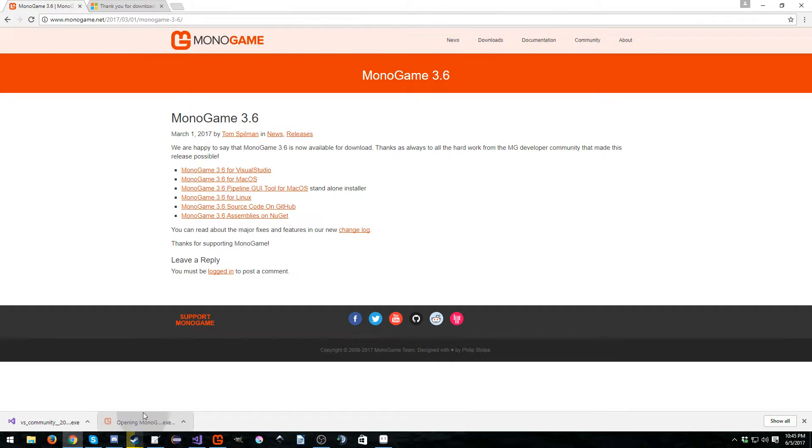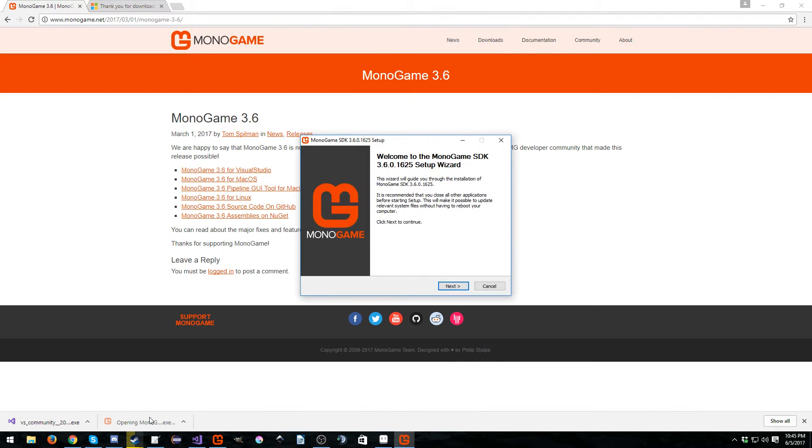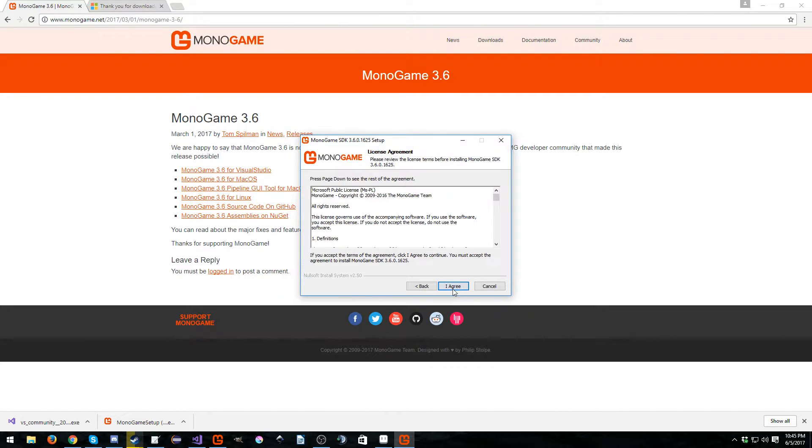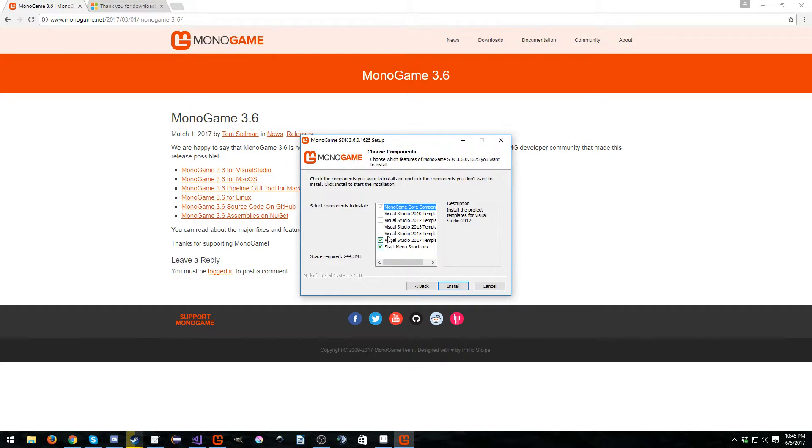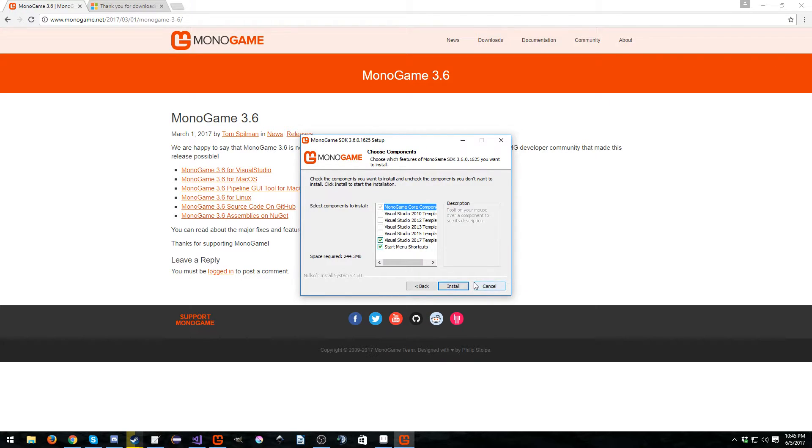Next thing after that is run the MonoGame wizard, hit next, I agree. Yes, you can use older versions. However, you might as well go ahead and use the newest version. Then you just install and it installs everything.